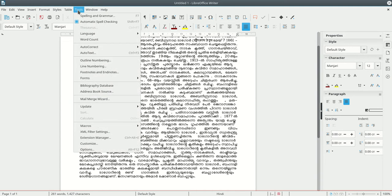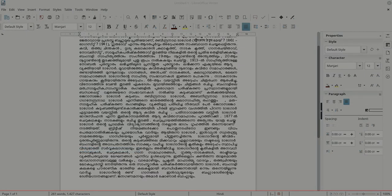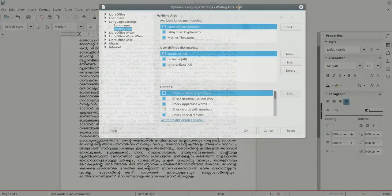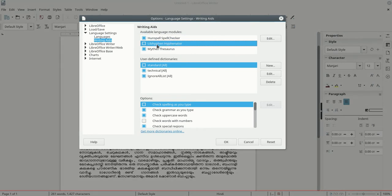If you want to go to the Tools menu in LibreOffice, go to the LibreOffice library. The library feature is called LibreOffice.